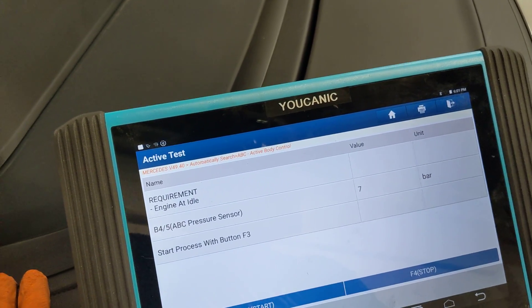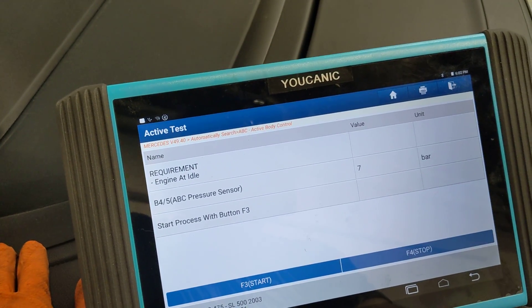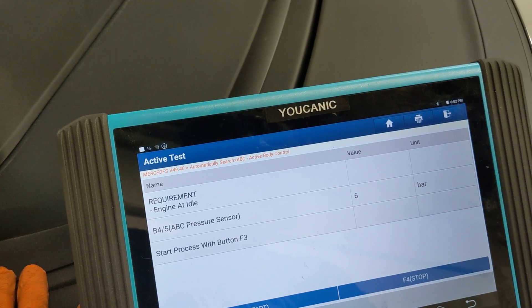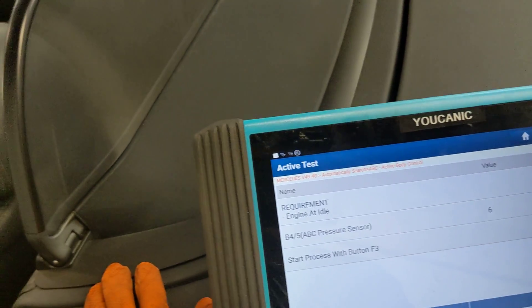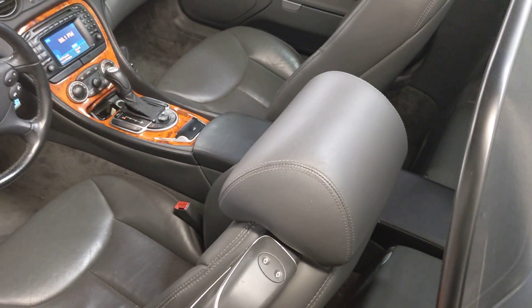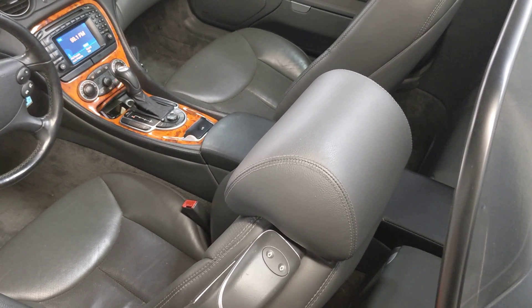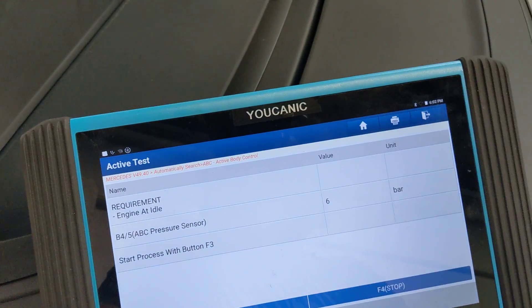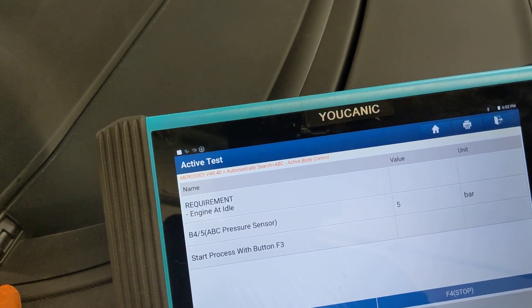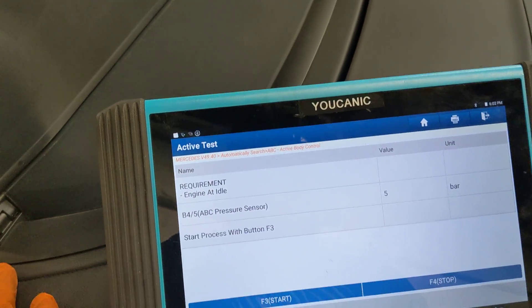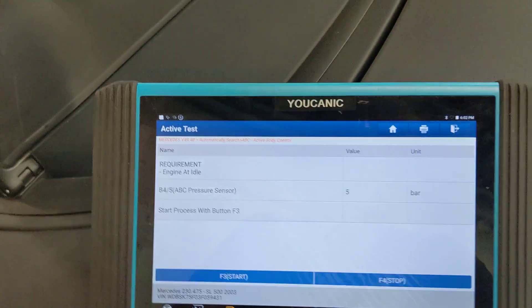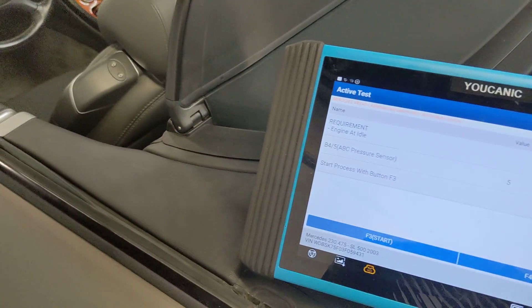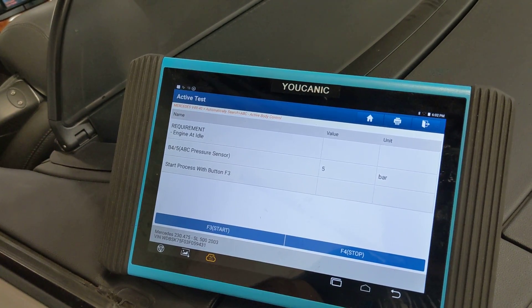The rodeo test can also be used if you replace lines or do work on the suspension, as it will bleed the system. The system will also self-bleed, so the rodeo test isn't strictly required, but it's faster — especially in a shop setting, you want to test the system before handing the vehicle back to a customer. If you're doing the work yourself and don't have a scanner, just use the raise button about 10 to 15 times and that will get the air out of the system.